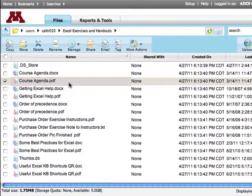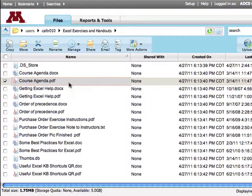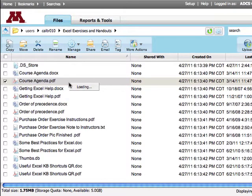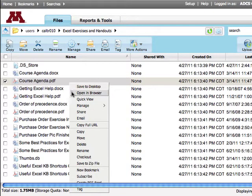Another nifty option available when you right-click on a file is Open in Browser. Your browser will display the file if it can read it. Otherwise, it will ask to download.